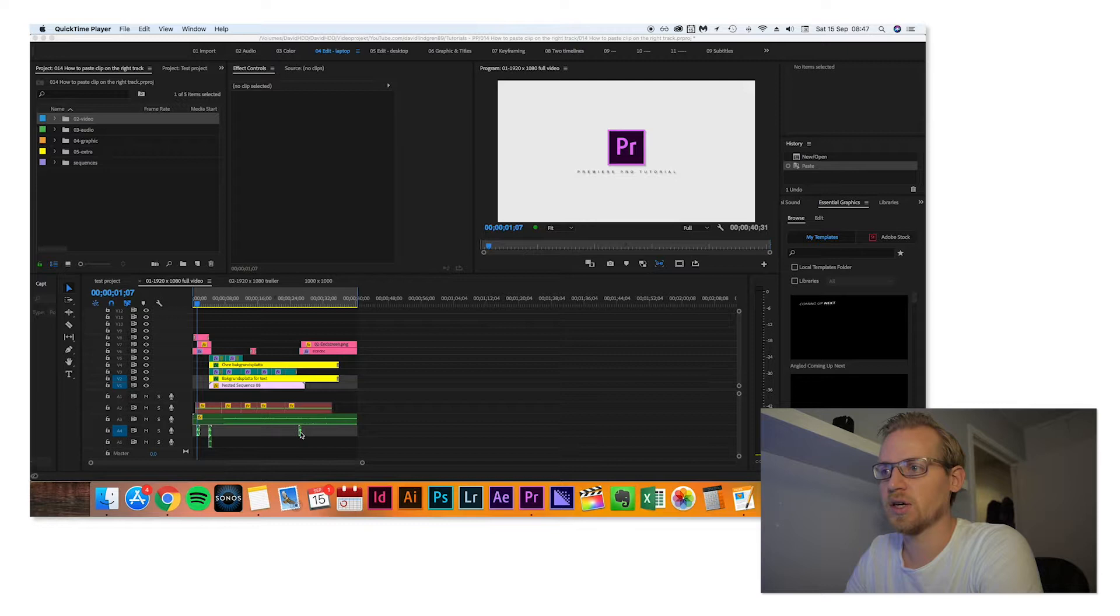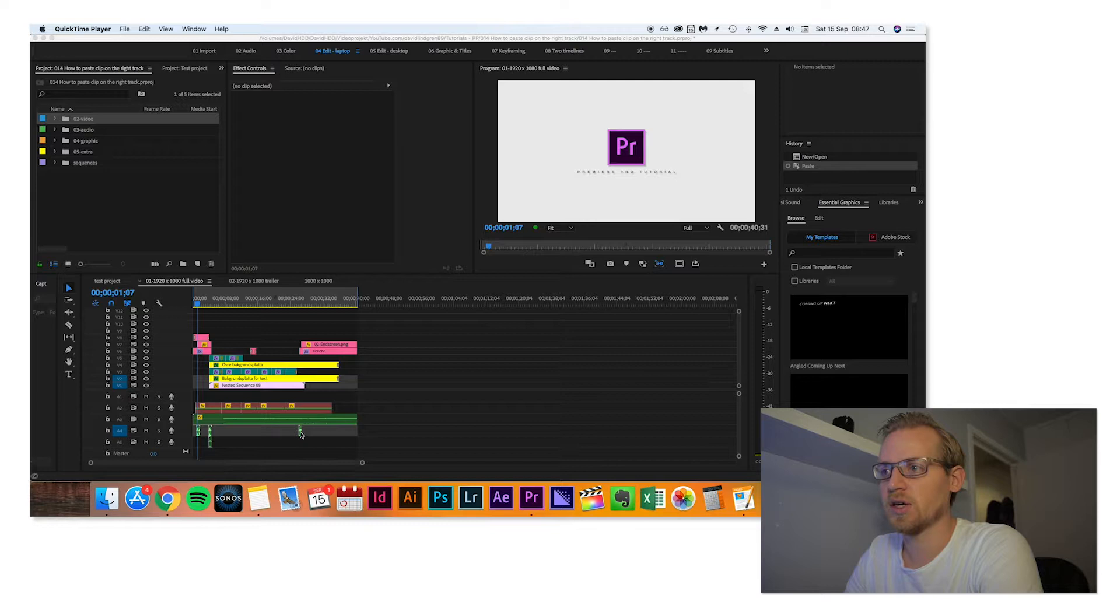So now when we're inside Premiere Pro, this is the last tutorial because I just copied the folder. I will keep that for now.